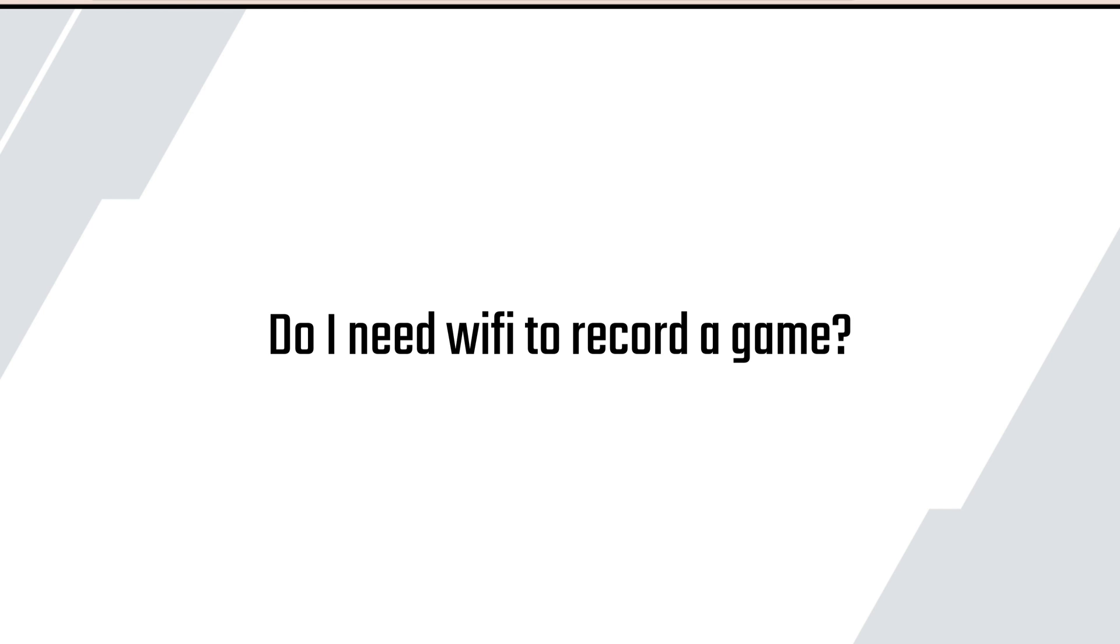Do I need Wi-Fi to record? You don't actually need Wi-Fi to record. We recommend recording without Wi-Fi and once you're done with your game and you're able to connect to a stable Wi-Fi, then that's when we recommend uploading your video.